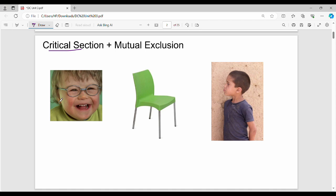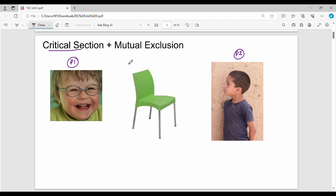Consider two people and one chair. There are two names and one chair — this is the problem statement. The chair is a common resource. At any point in time, either person one or person two can use it. That is why the chair is a non-shareable resource.